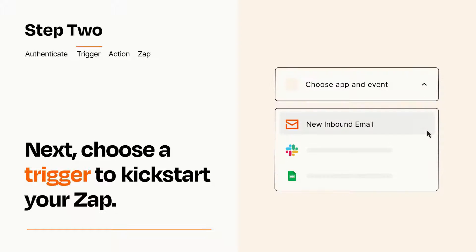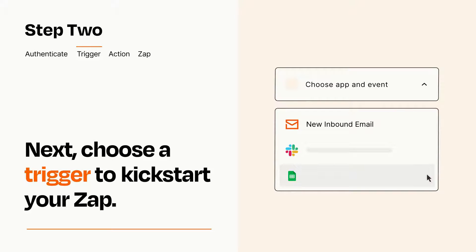Now let's set up your trigger, which is the event that starts your Zap. Pick the trigger event that you want from the list.